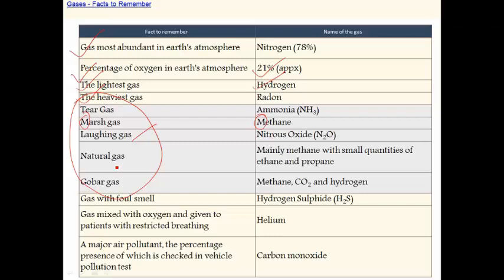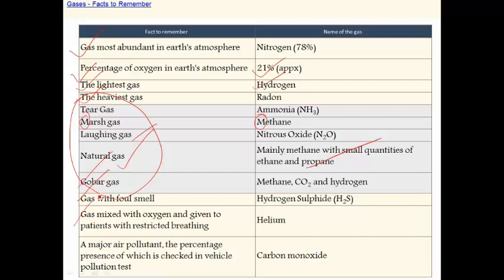What are natural gases? Mainly methane with small quantities of ethane and propane. Which is called gobar gas? Gobar gas contains methane, carbon dioxide, and hydrogen. Gas with foul smell is hydrogen sulfide. Gas mixed with oxygen and given to patients with restricted breathing is helium. A major air pollutant — the percentage presence of which is tested in vehicle pollution tests — is carbon monoxide.